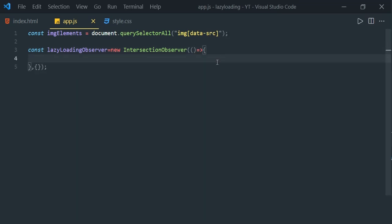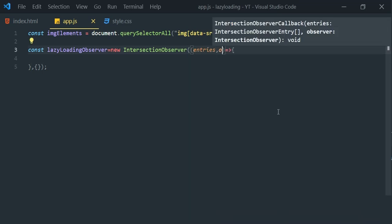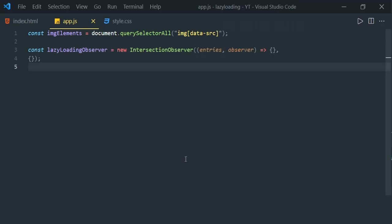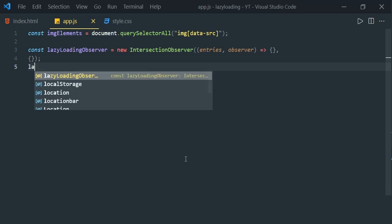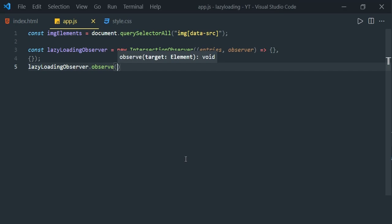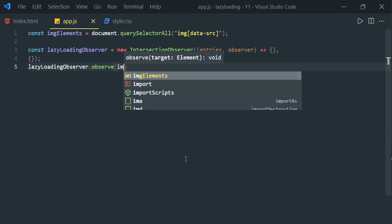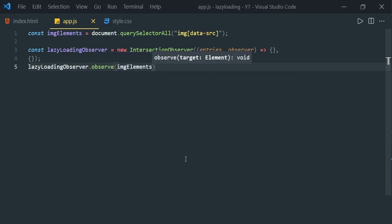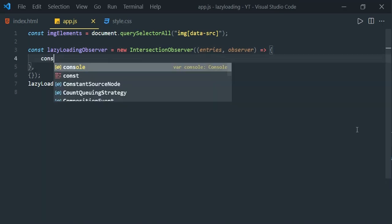The callback function takes two parameters: entries and observer. To observe any element we use the observe method of IntersectionObserver. As a first step, let's observe the first image element — you can only observe one element at a time — so lazyLoadingObserver.observe(imageElements[0]). Let's also print the entries.